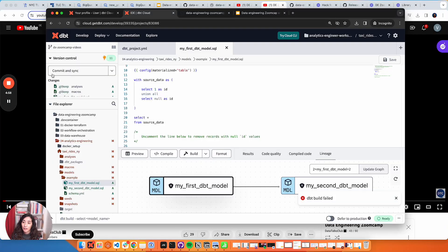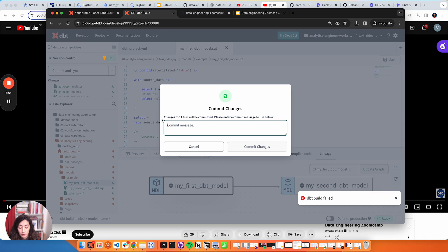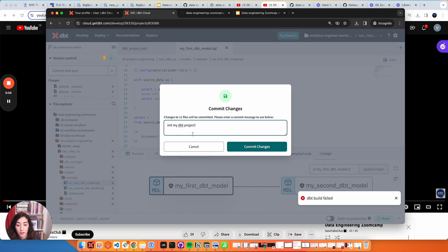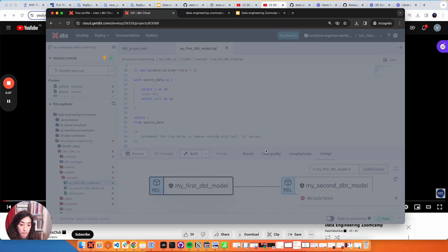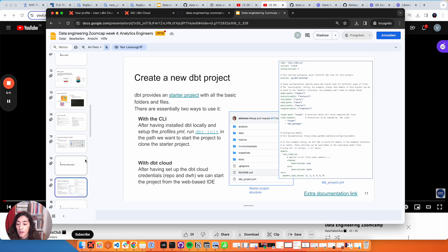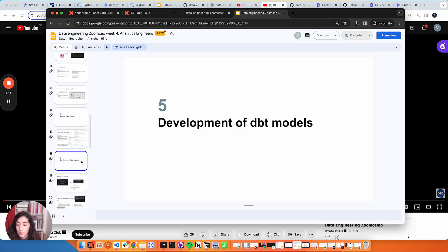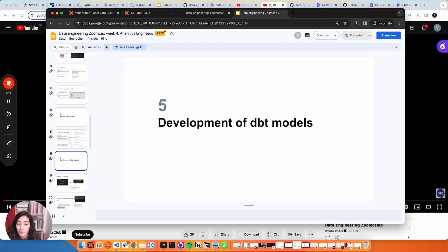We're going to commit all of this - add my dbt project. This is like the hello dbt world. We'll see next how to start the development of those models.